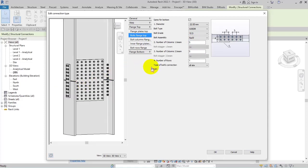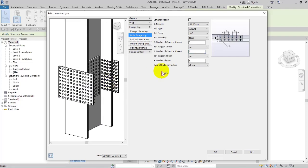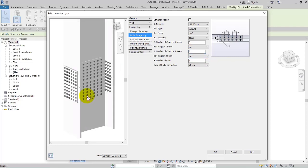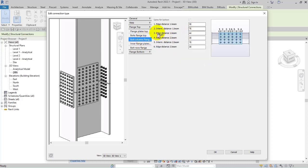In this line there are three bolts in the row, and then three again. Now it's correct. Let's go back to the settings.